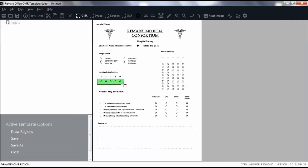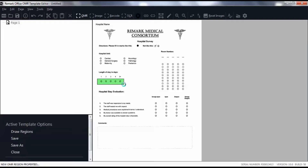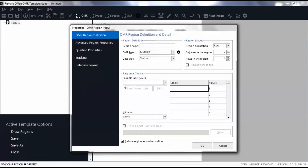If you need to adjust the box later, you may do so by dragging its borders. The Properties window then appears. Define the region name. If you plan to export data to another application, region names can be included in your data.